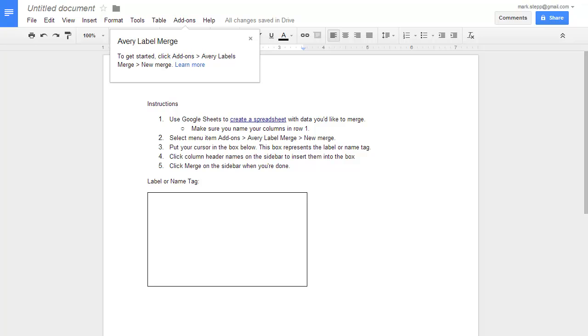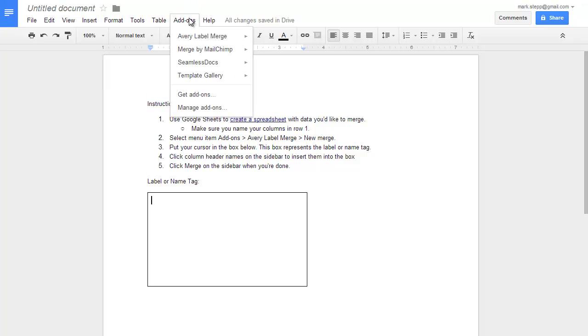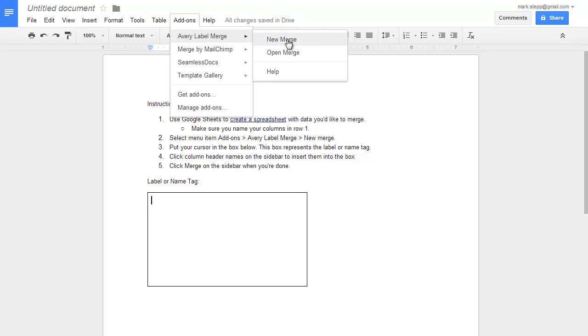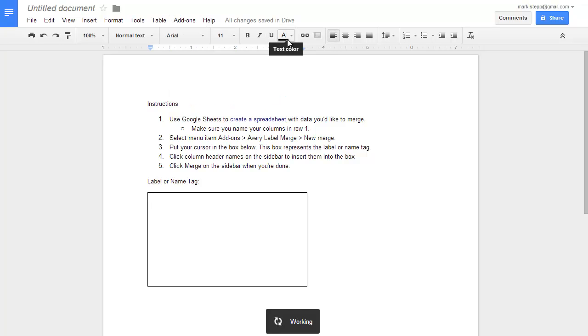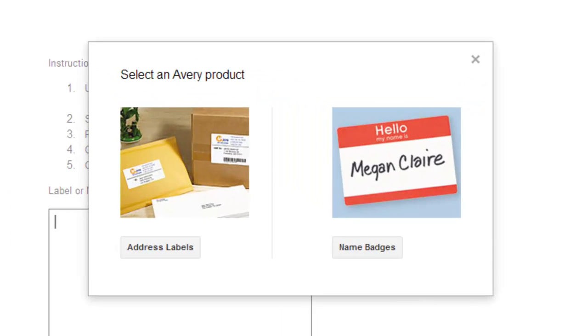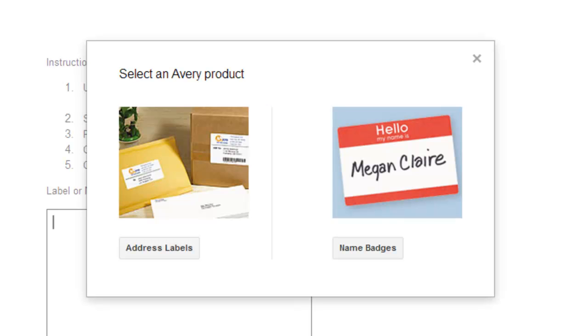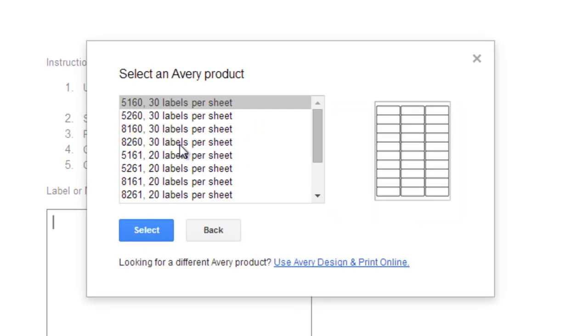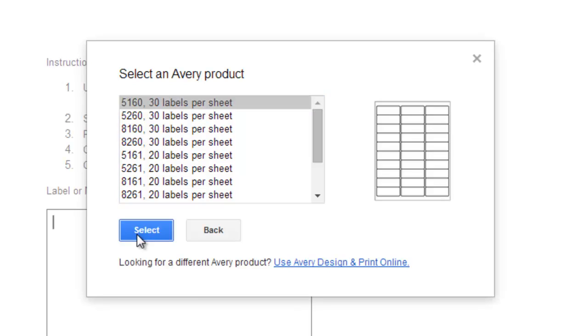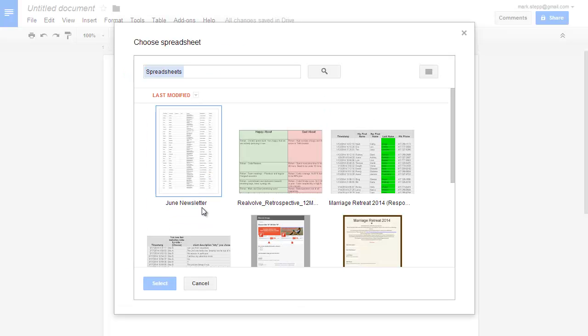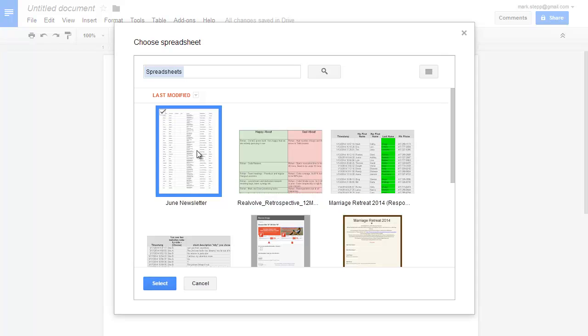To get started, click on Add-ons, Avery labels, new merge. Select the type of Avery labels you wish to print. Then we need to select a spreadsheet, in this case our June Newsletter.